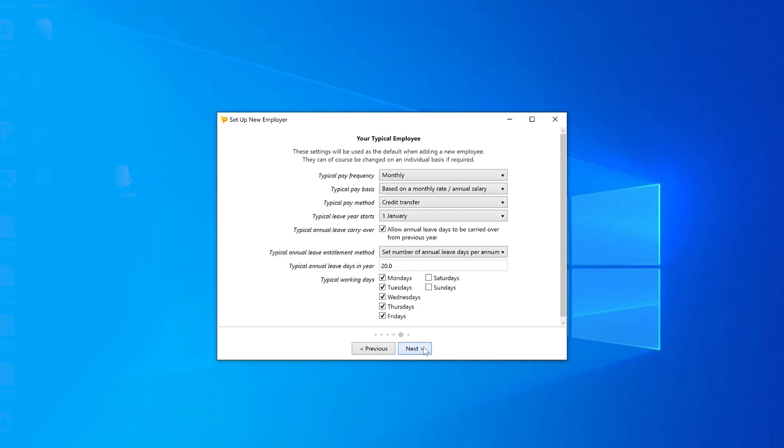This section allows you to create settings that will be used as the default when adding a new employee. These can be changed on an individual basis if required.